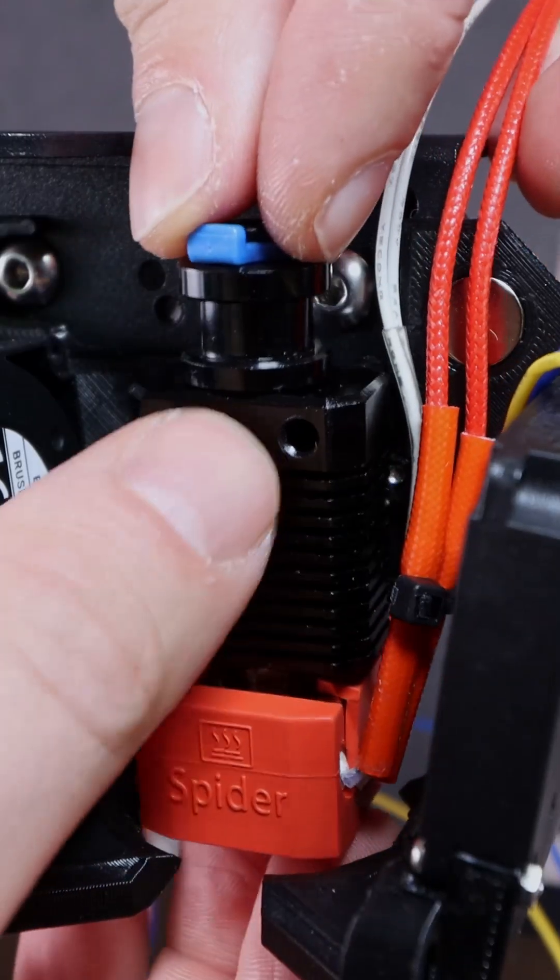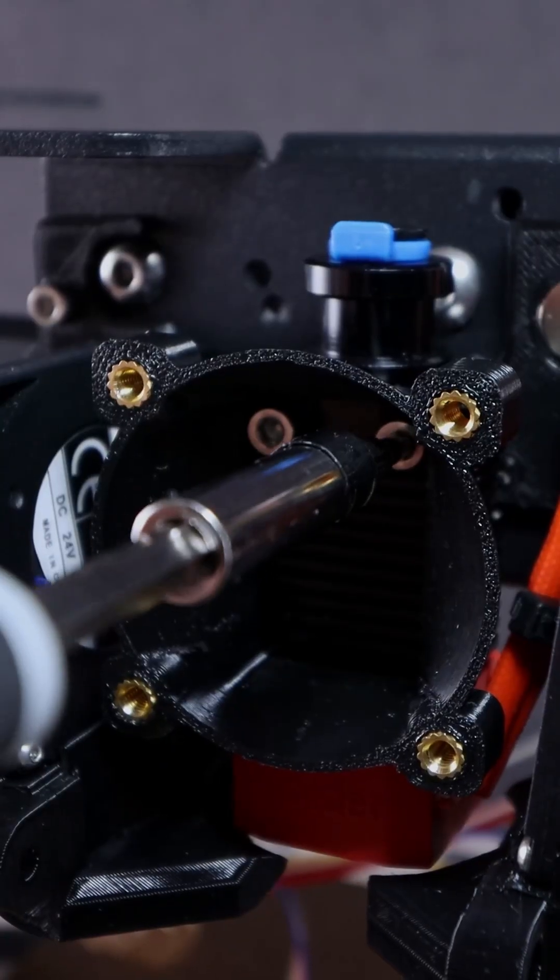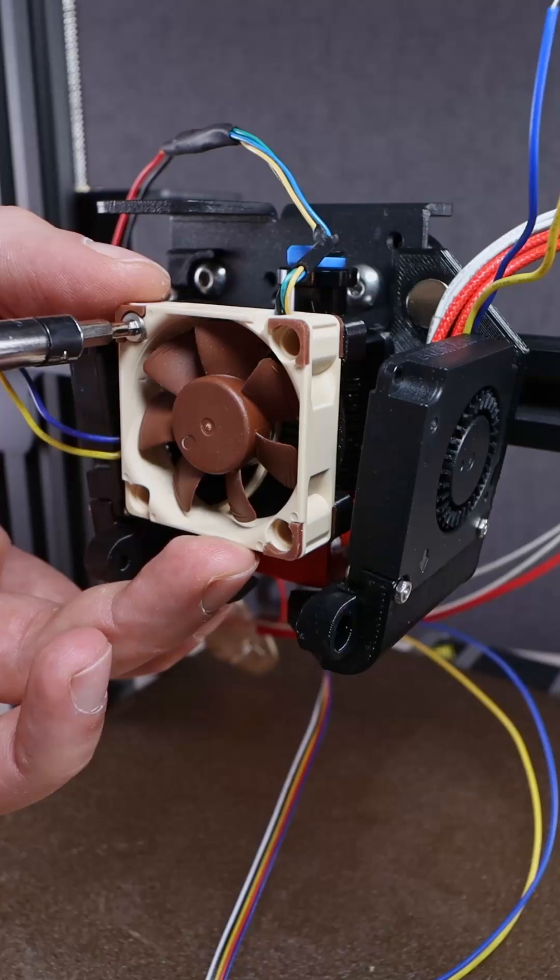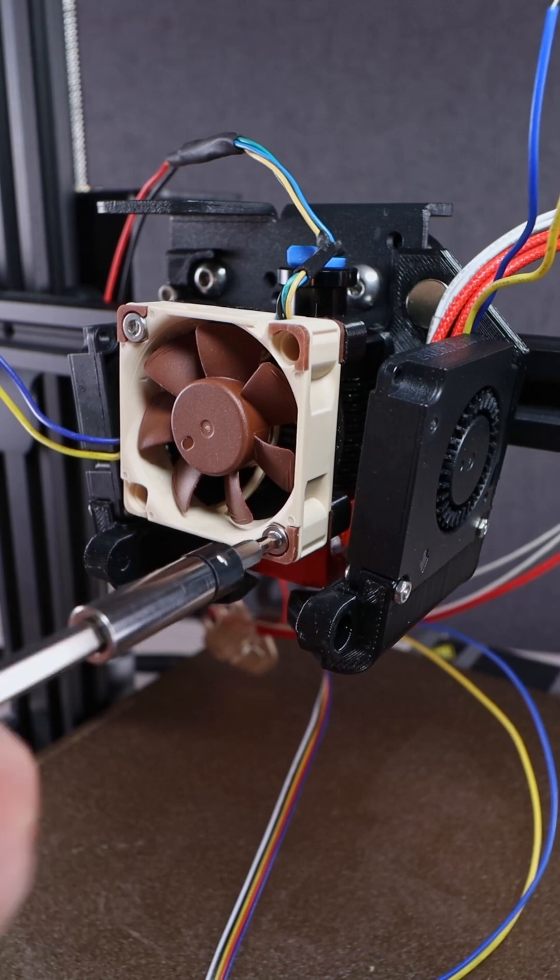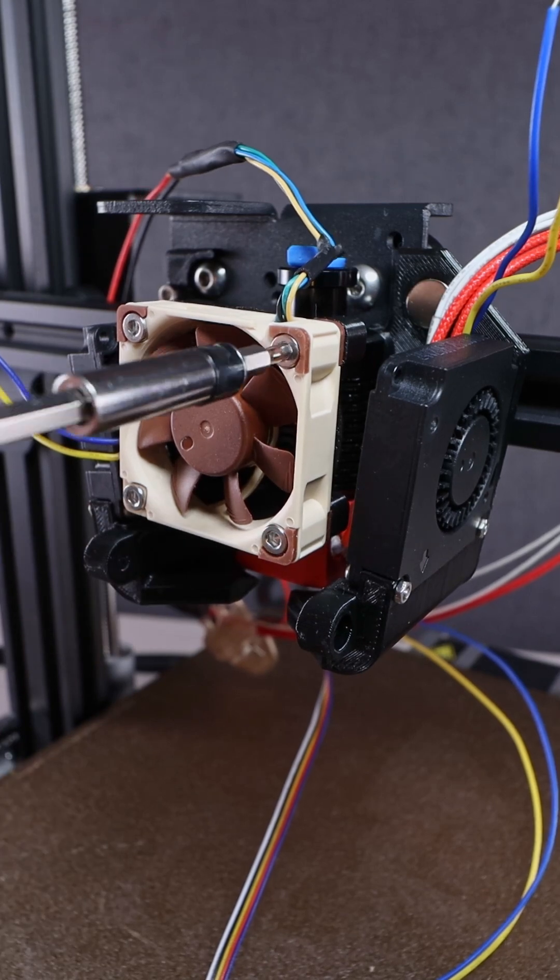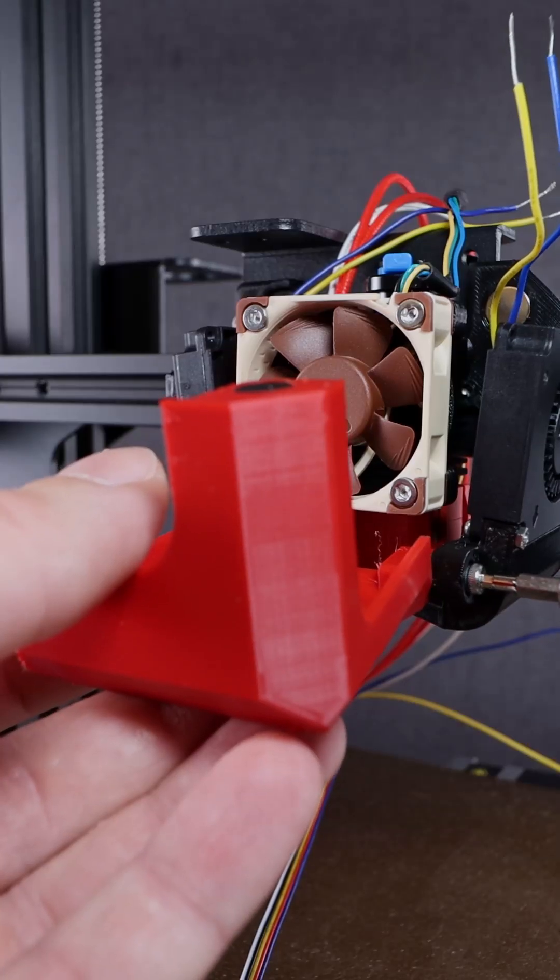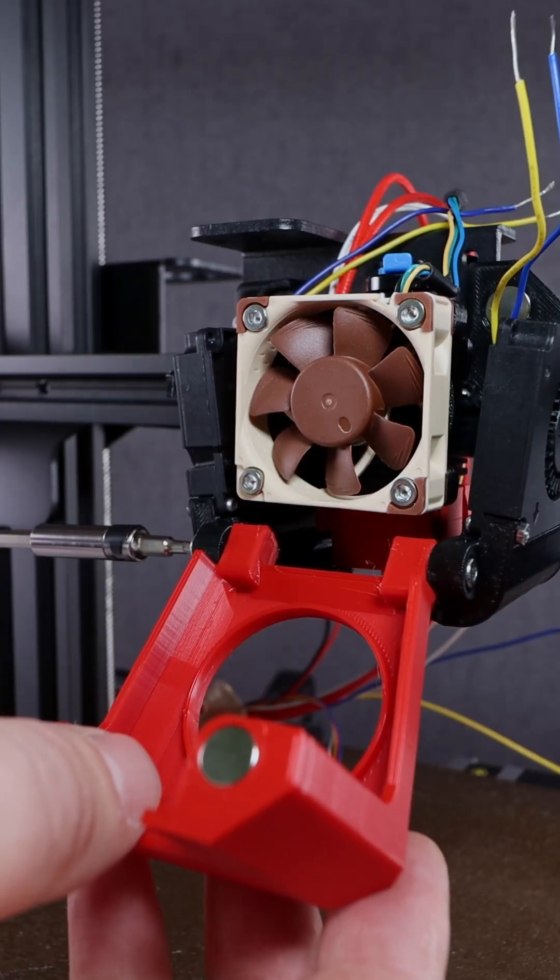Installing the Creality Spider hotend with the new fan duct. Adding the magnetic lid to the new hotend cover.